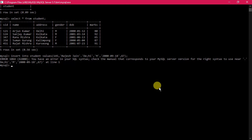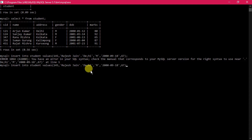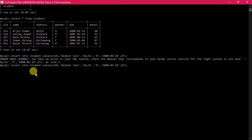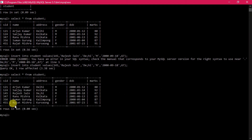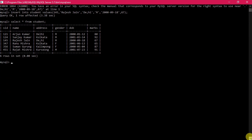There is an error - a dot has been inserted instead of a comma. We fix this and press enter. The query executes and one record has been inserted. Using 'SELECT * FROM student' we can confirm that Rajas Jain has been added to the table in sorted order.